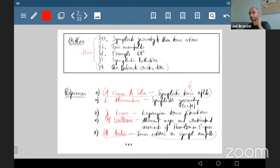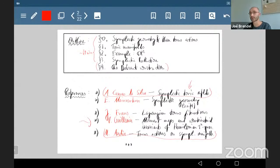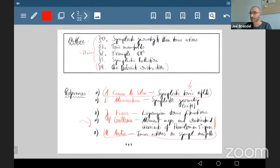There are three other references I like a lot: one by Eckhart Meinrenken on symplectic geometry, one by Johnny Evans with a slightly different focus on Lagrangian torus fibrations but very accessible, and one of my favorites for learning about toric geometry — Victor Guillemin's book — which is really a nice text, especially for the Delzant construction.